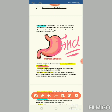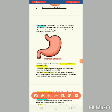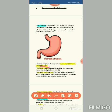The HCl acid kills many bacteria that enter along with the food, and makes the medium in the stomach acidic, which helps the digestive juices to act upon the food. The digestive juices break down the proteins present in the food into simpler substances.